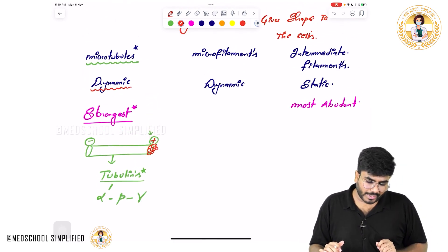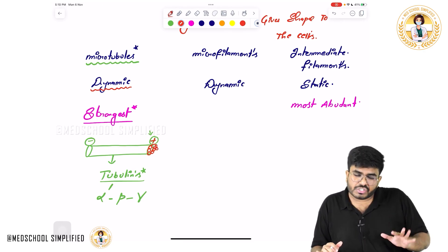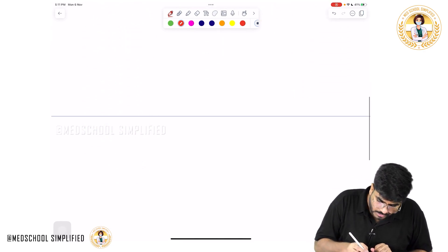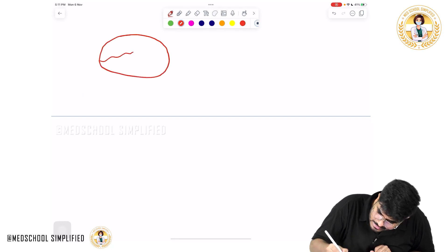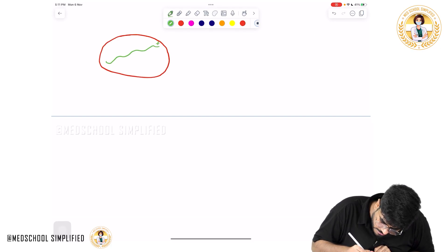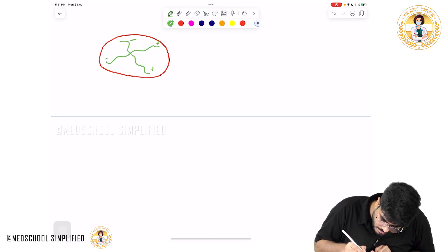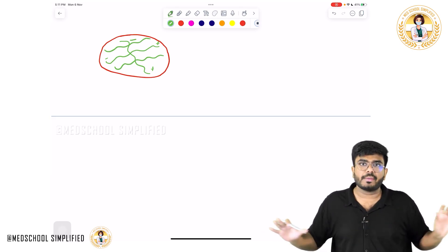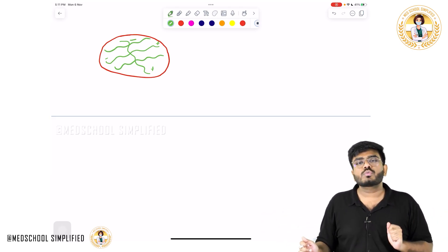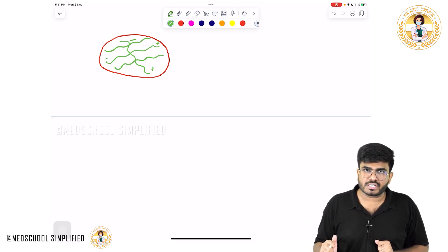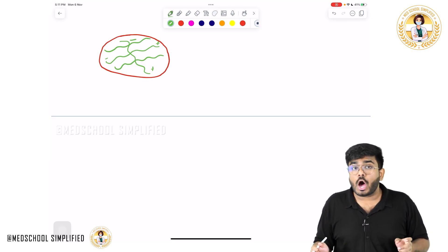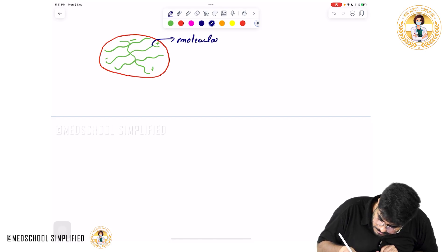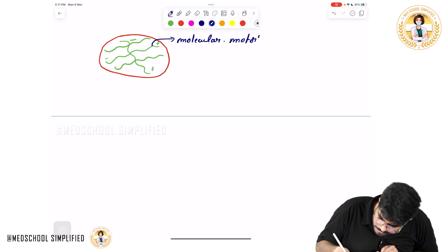Microtubules are not only giving the shape to the cell — they are also involved in cellular transport, that is intracellular transport. I remember microtubules like a highway or bridge. On this bridge, molecular motors are moving. Microtubules are like a framework on which molecular motors move and help in the transport of substances within the cell.